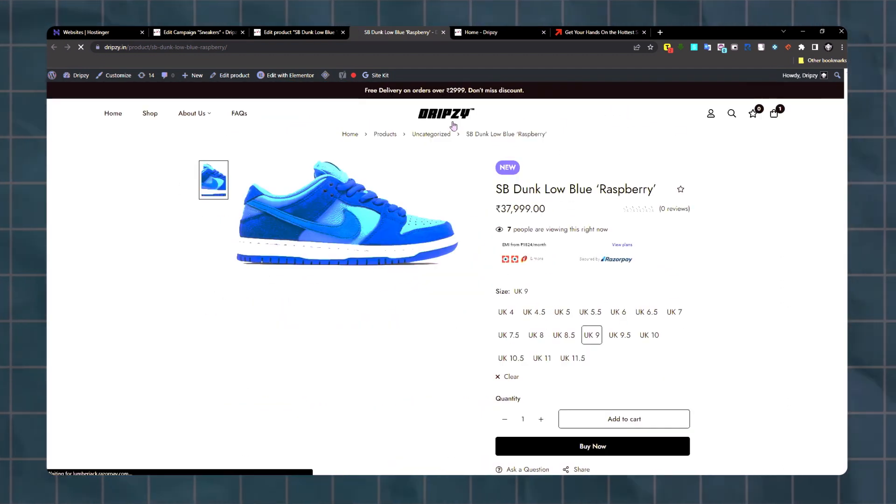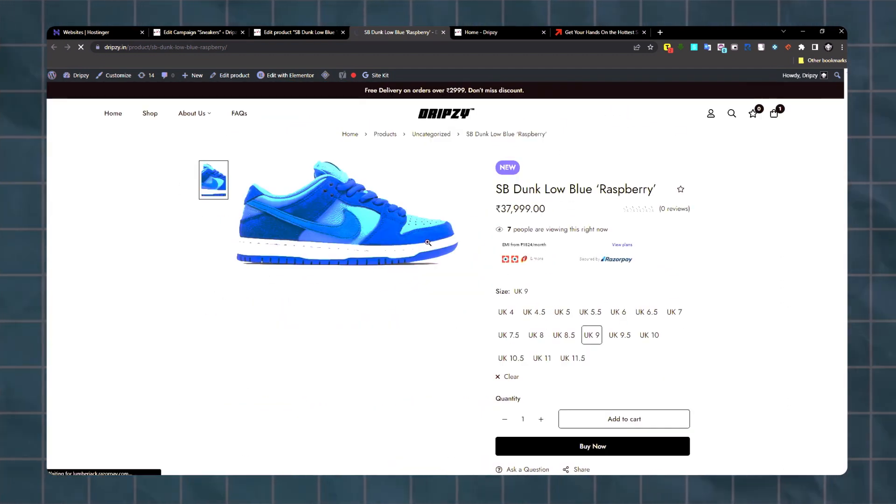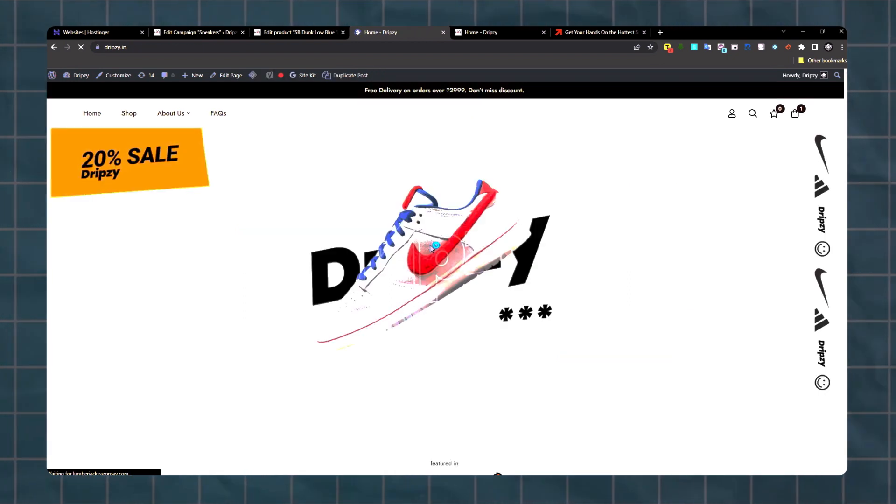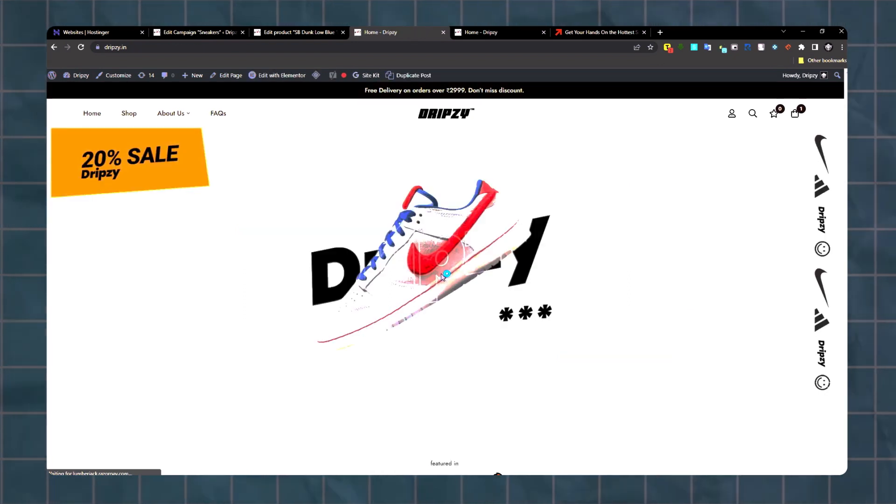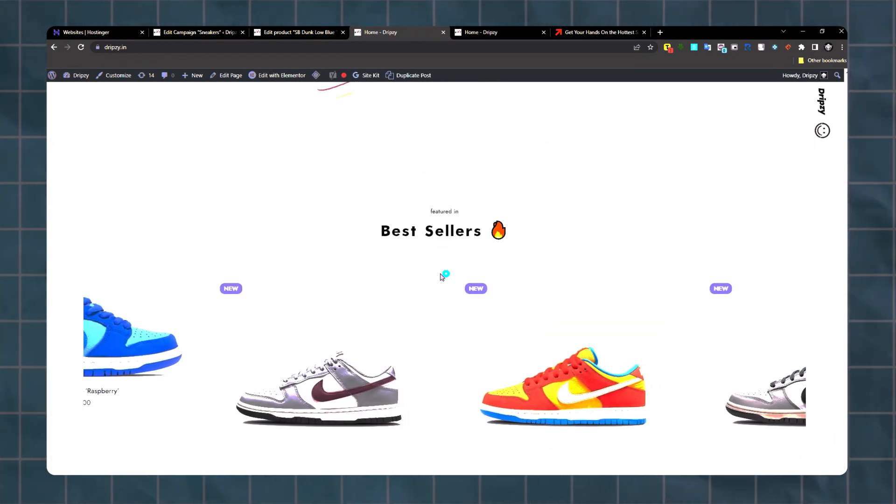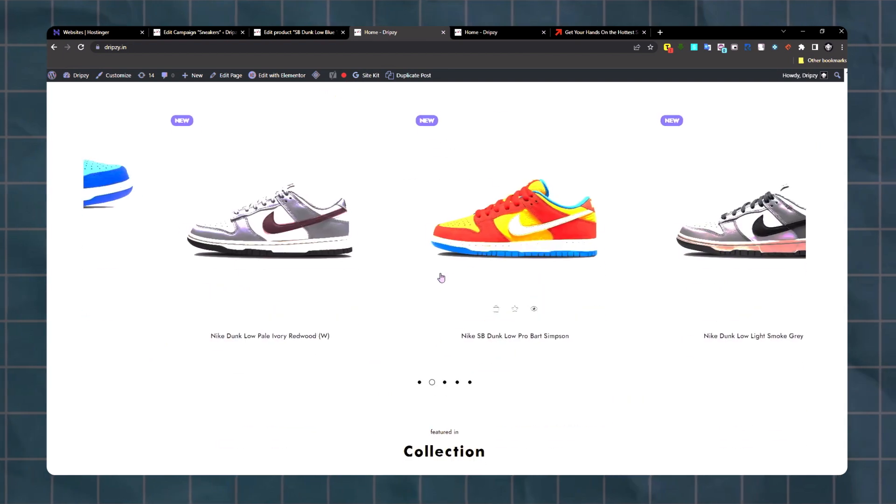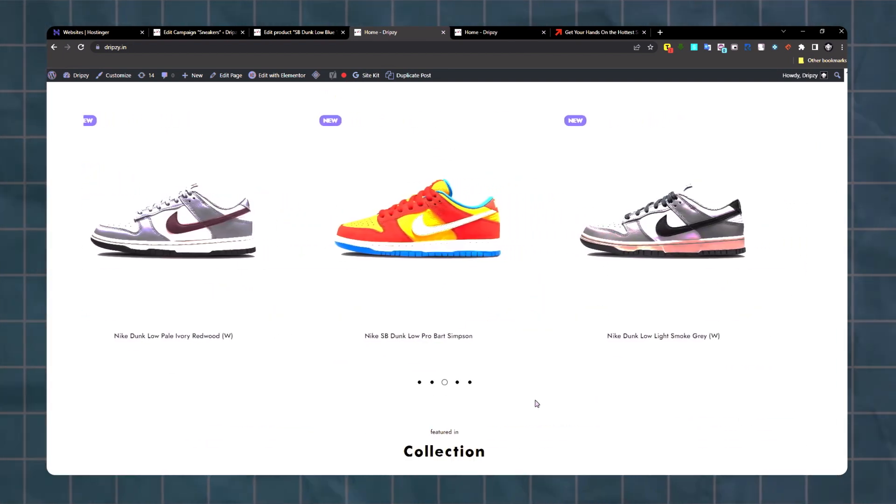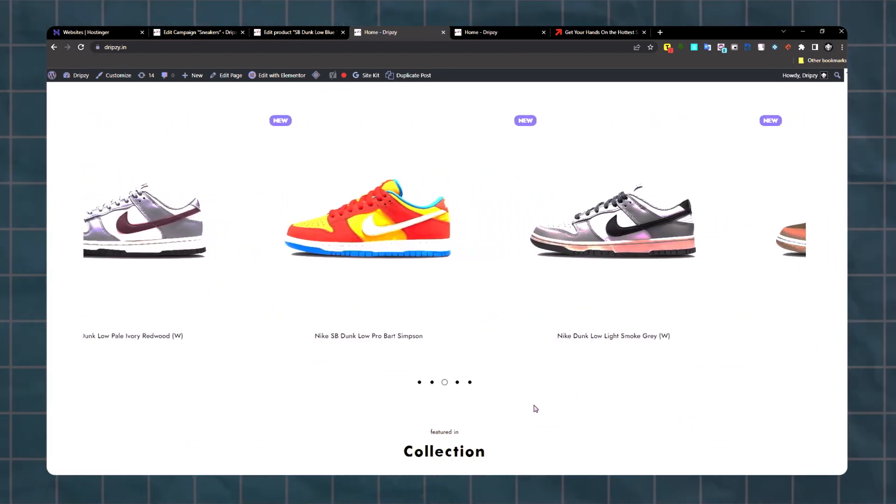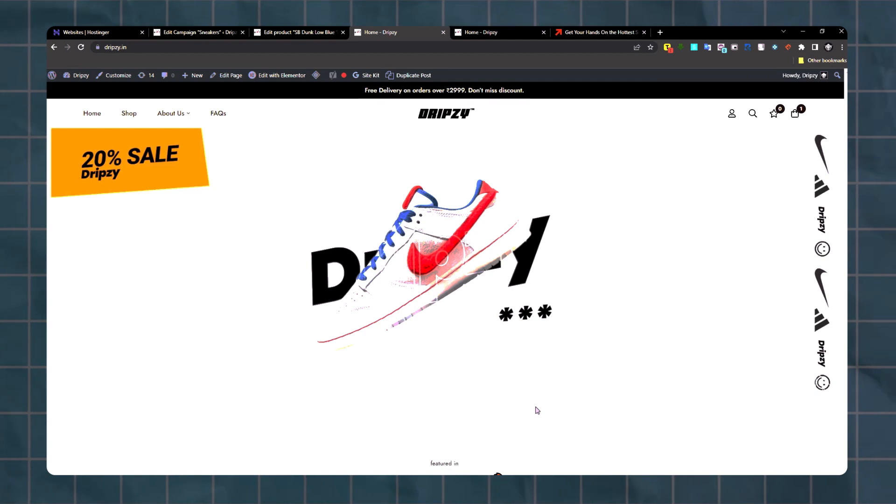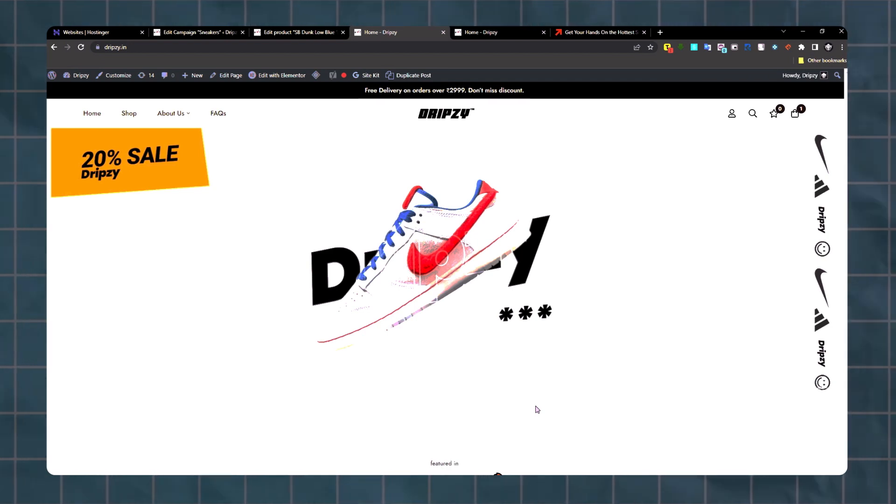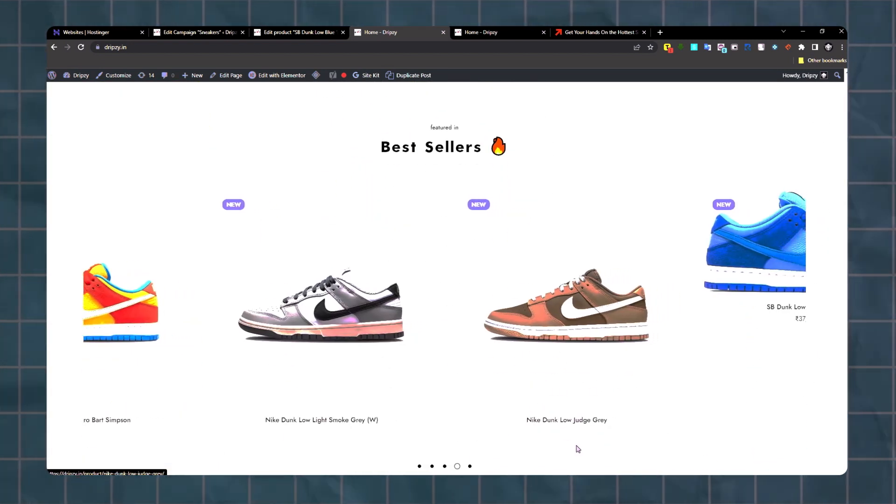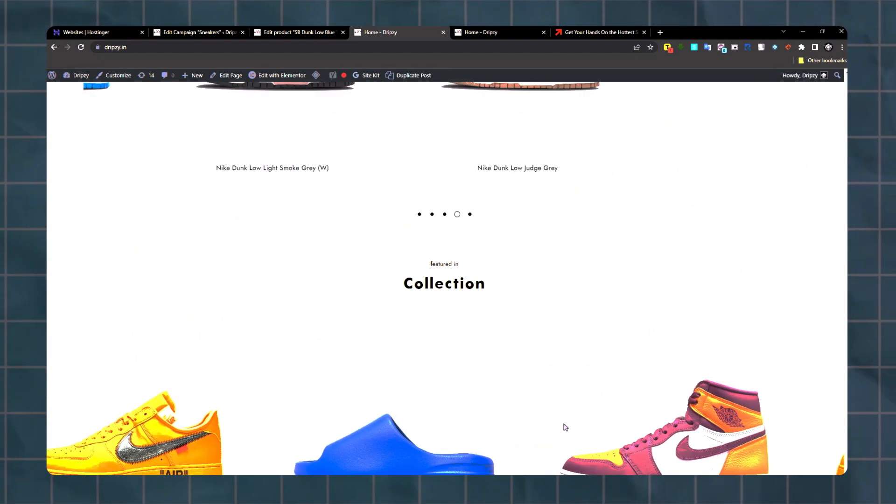I'll show you the homepage as well, how it looks. I made it with a really minimal look. Any sneaker website you go to, they have that minimal look. It feels aesthetic and drives more sales overall.